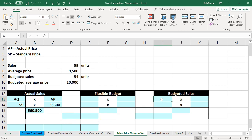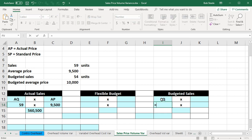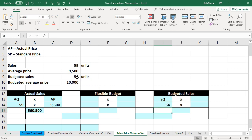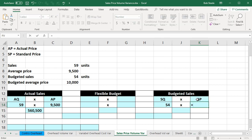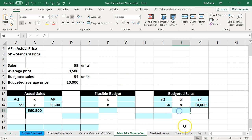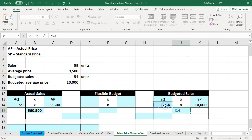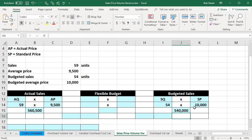Then we're going to go over to the budgeted side — the standards. We're going to say we have the standard quantity, SQ, which equals 54, the budgeted sales in units. Then we're going to have the standard price, which is the budgeted price — what we expected it to be — and that's going to be 10,000. Multiplying those two out: 54 times 10,000 gives us 540,000.